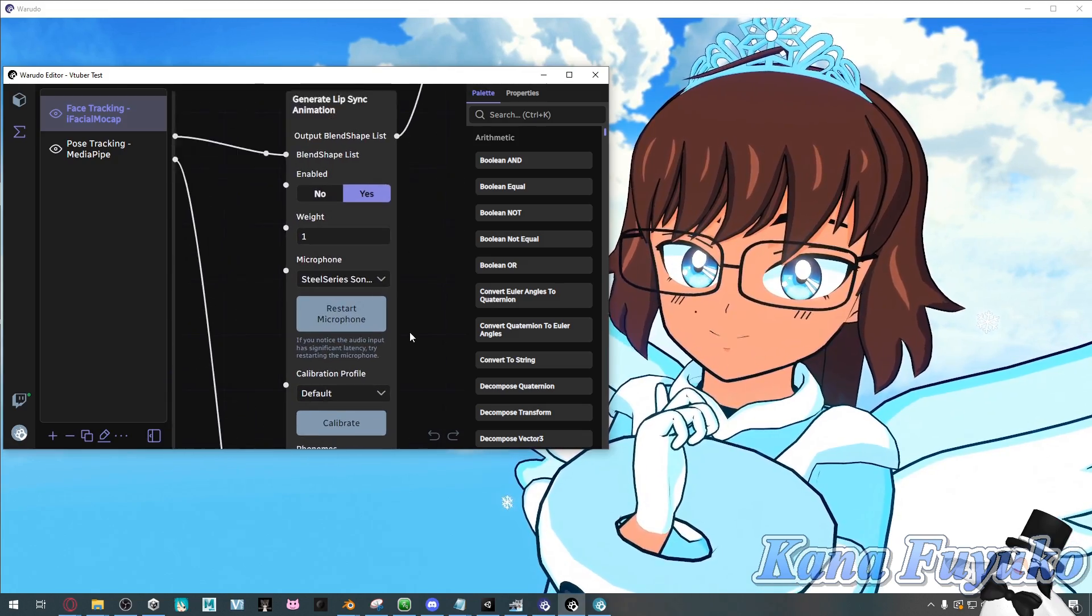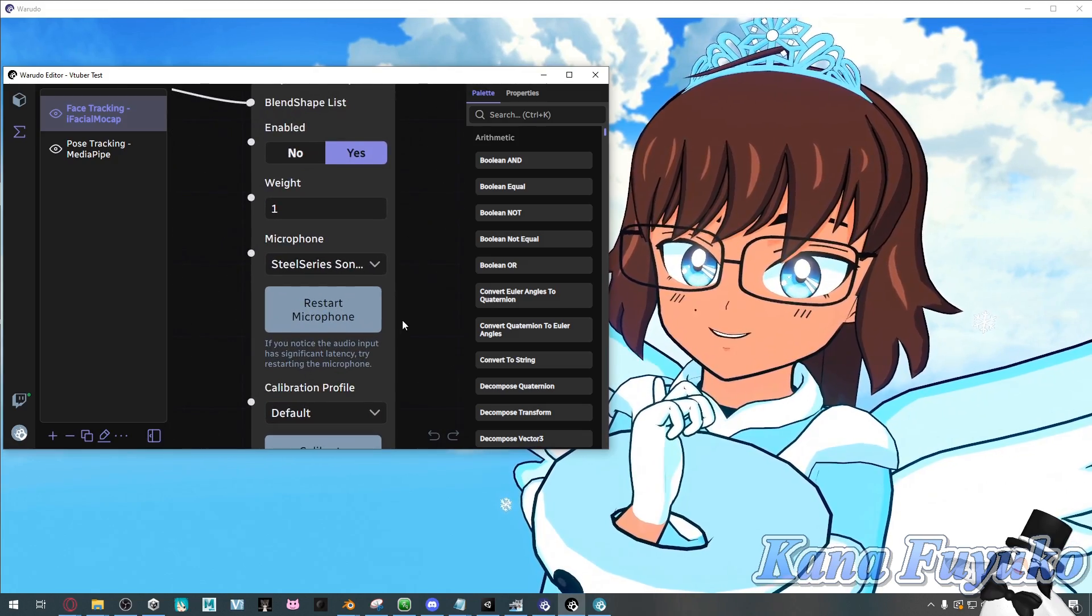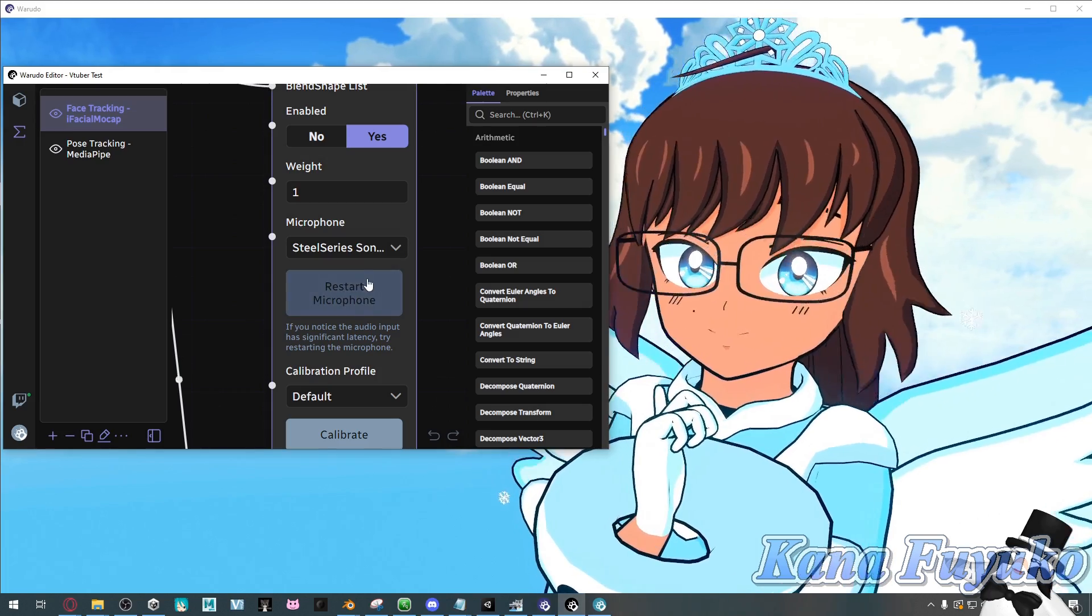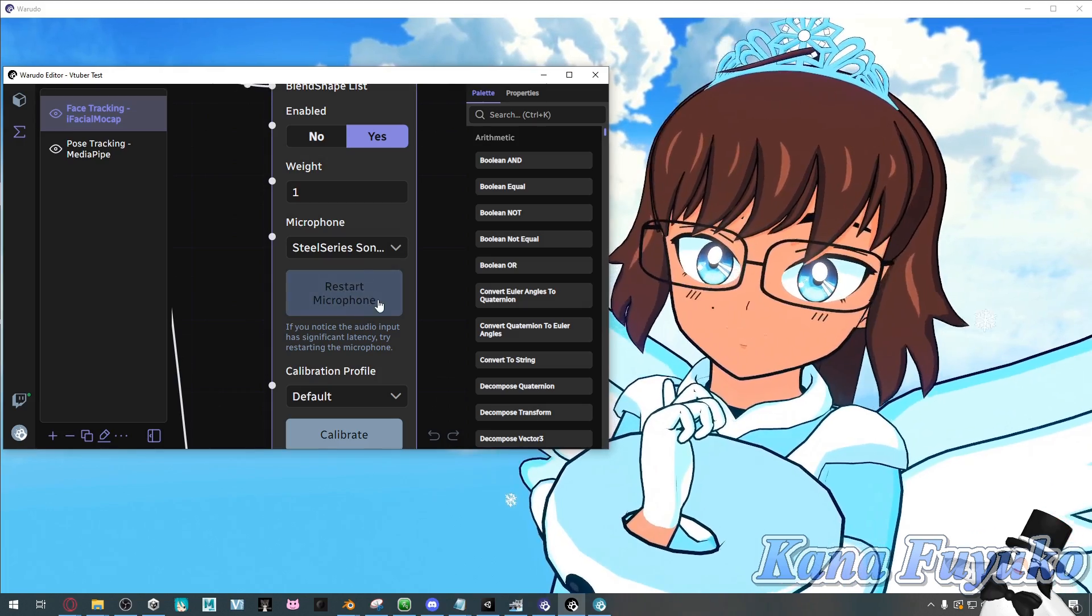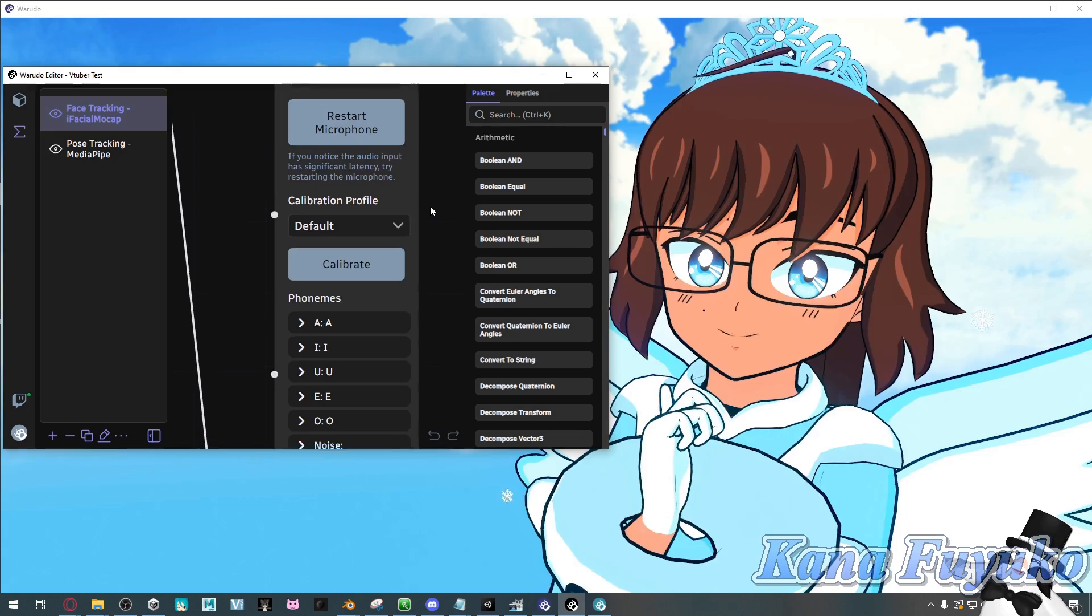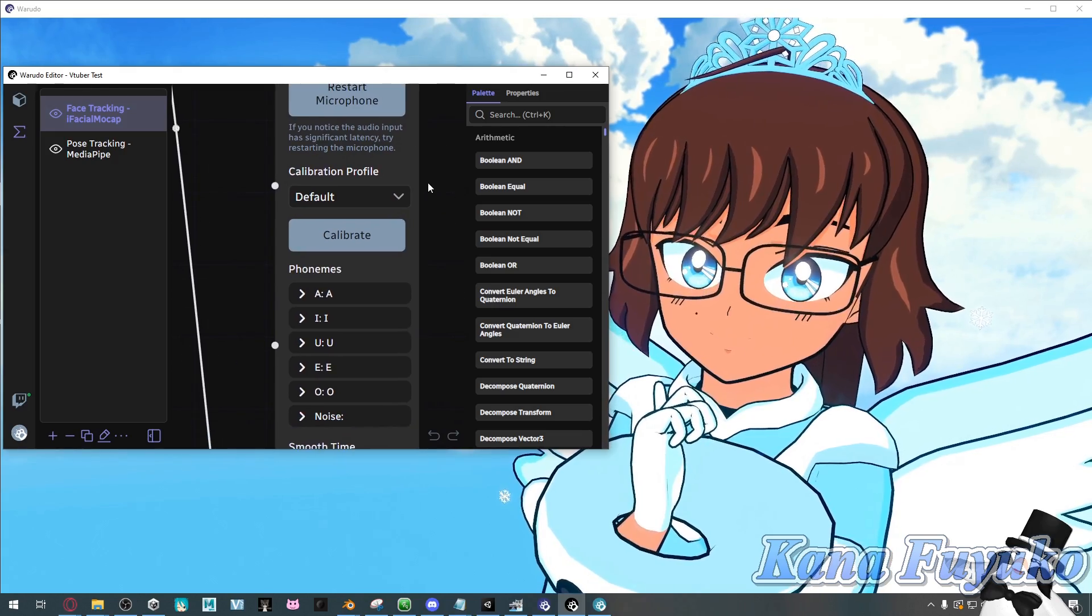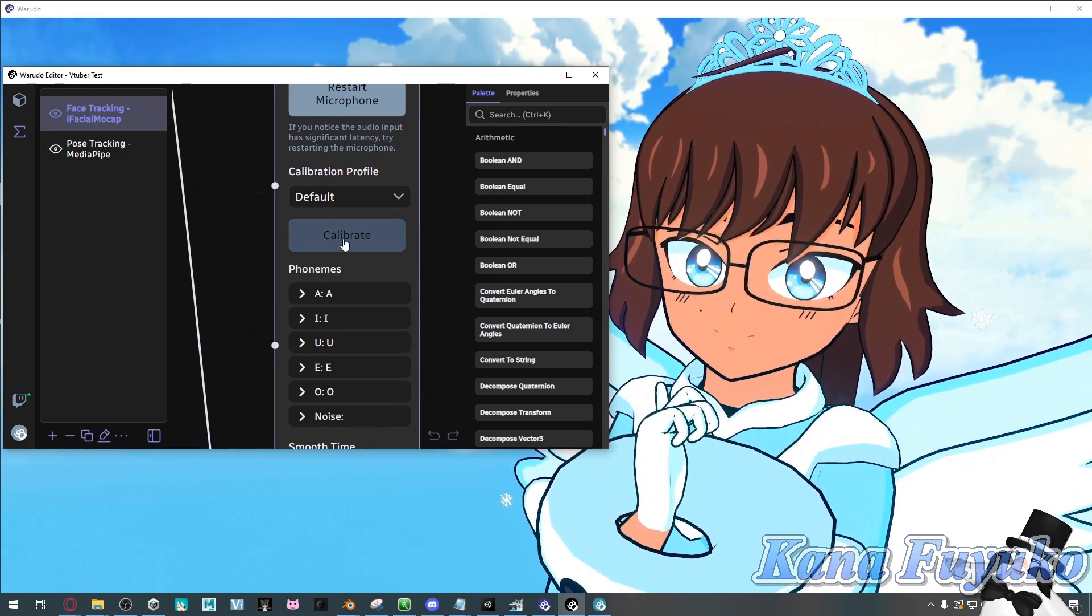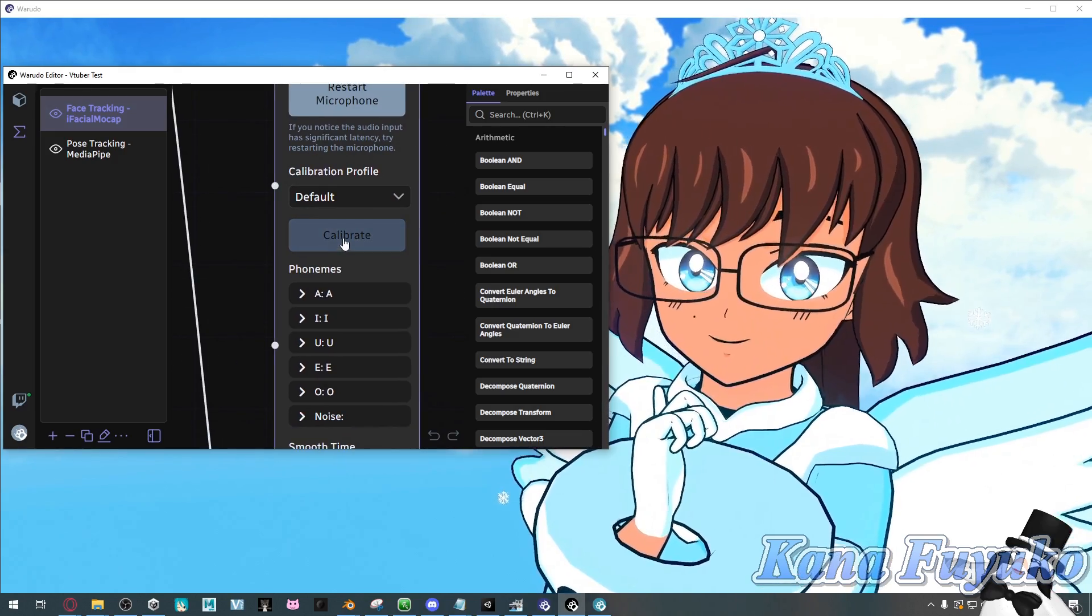What we can do is, of course, we can restart microphone to, of course, fix any delays or latency issues. But what we will have to do in order to get the lip sync working is do some calibration. And I'll show you how to do that.